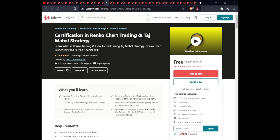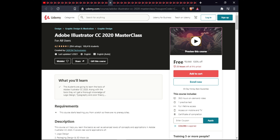The next course is Renko Chart Trading and Case Study. In this course you will learn to master technical analysis through Renko trading, become a professional technical analysis trader using advanced Renko charts, master the Taj Mahal strategy for Renko trading, use little-known techniques to reduce risk and maximize profit, and learn Renko trading through case studies of real stocks like Netflix and Microsoft. This course is $1.5 with one practice test, full lifetime access on mobile, and a certificate.